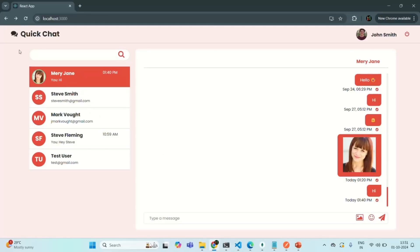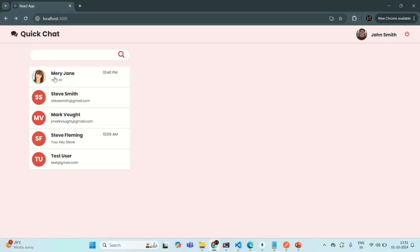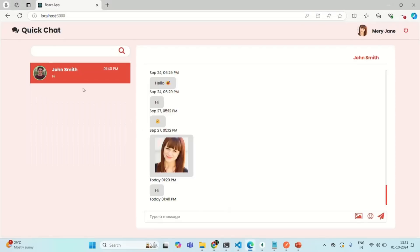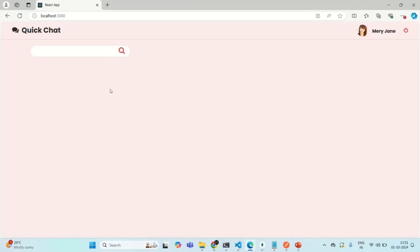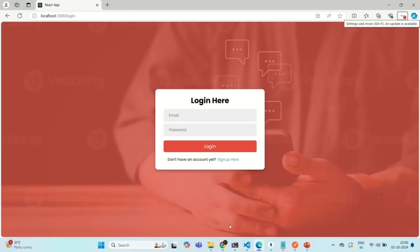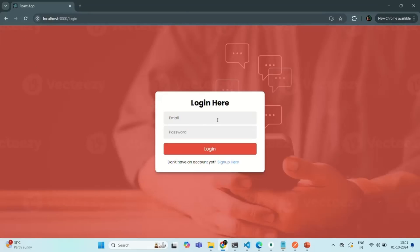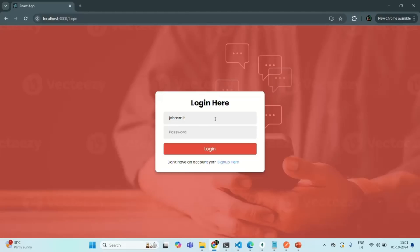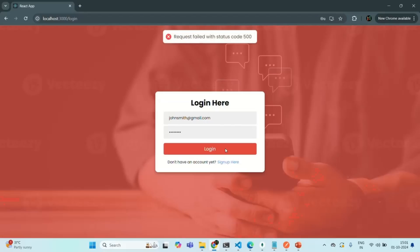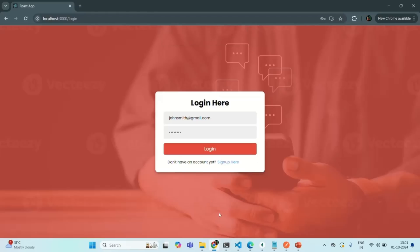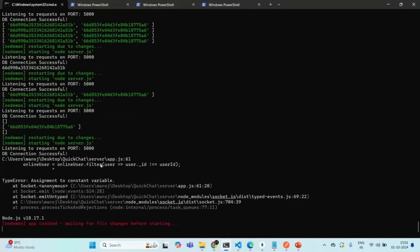Let's go back to the application and refresh the page. Mary Jane is online here, and for Mary Jane, John Smith should be online — you can see the green border. But when we check the terminal after a logout attempt, there's an error: 'assignment to constant variable'. In our Express application, the onlineUsers variable was created with the const keyword, so we can't reassign it using the filter method.